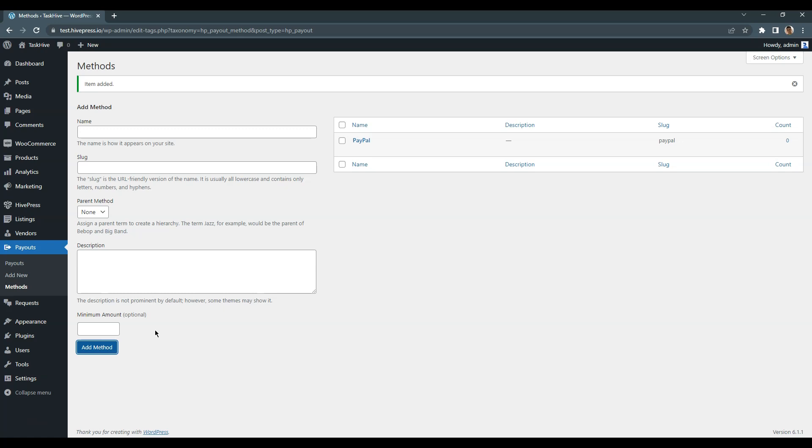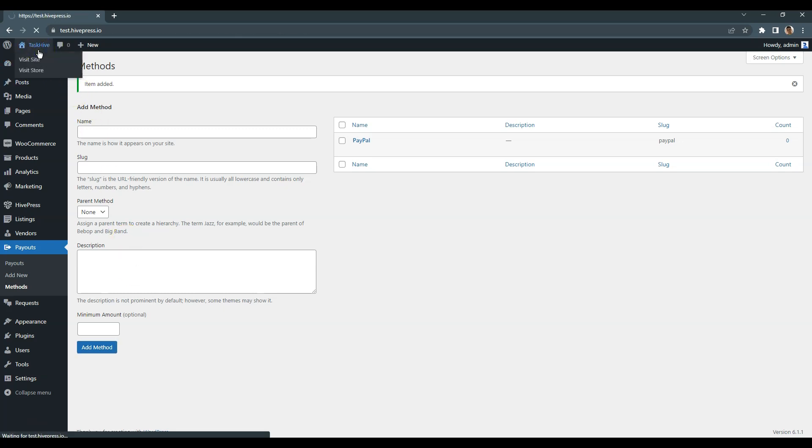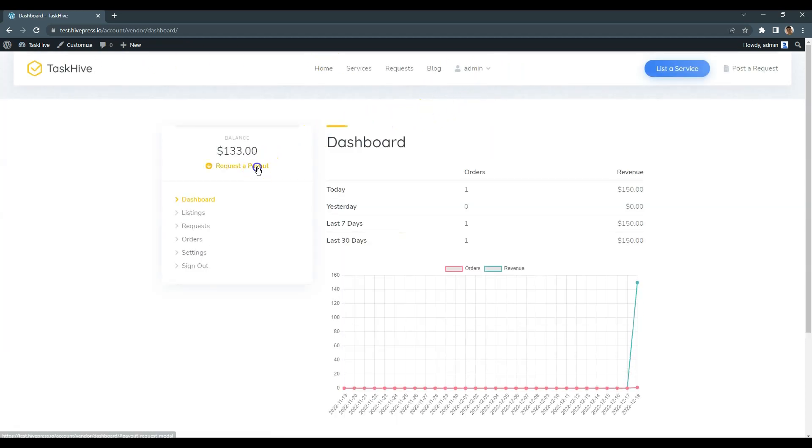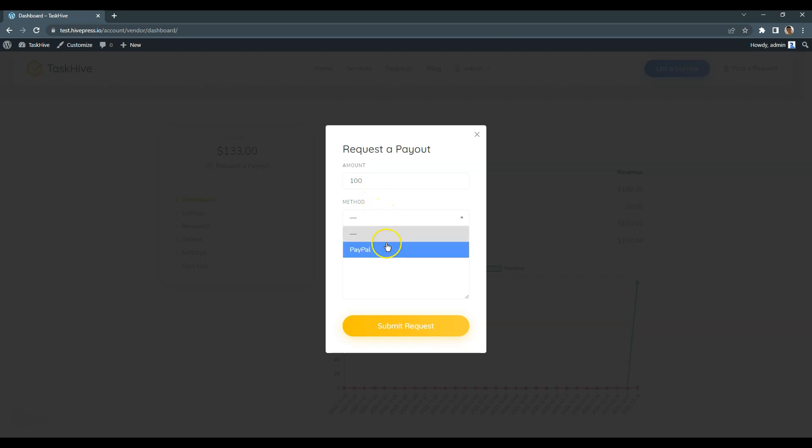Now let's come back to the user's dashboard and try to request a payout. Here freelancers will be able to set the desired amount and here they can choose a payout method. In the case at hand, freelancers can write their PayPal emails in this field.